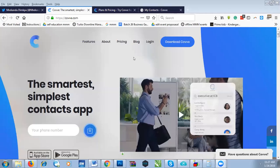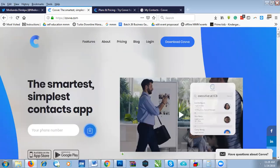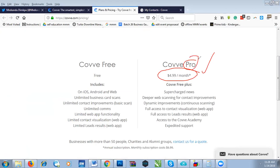Let me head over to the website to show you the pricing and where you can get this application for way less than the website charges. As you can see on the website, you can get the app for free, and the Pro account — which is what I'm using — is $4.99 per month. I'm doing this video on January 24th.